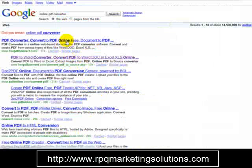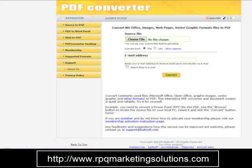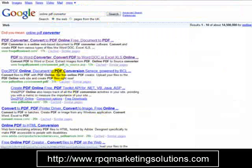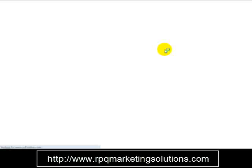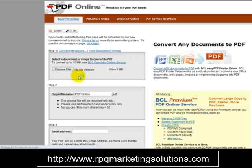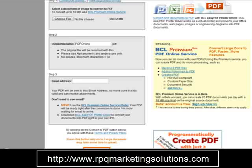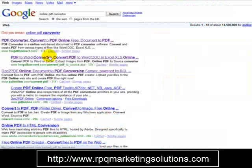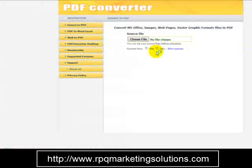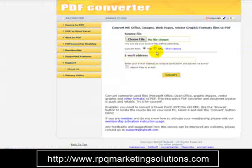You can also head over to PDFOnline.com to convert a Word document to a PDF. Select your file, enter your file name, and enter your email address. If you want to convert a PDF to a Word document instead, use FreePDFConvert.com and it should convert the file. Hope you enjoyed watching this video, thank you very much.